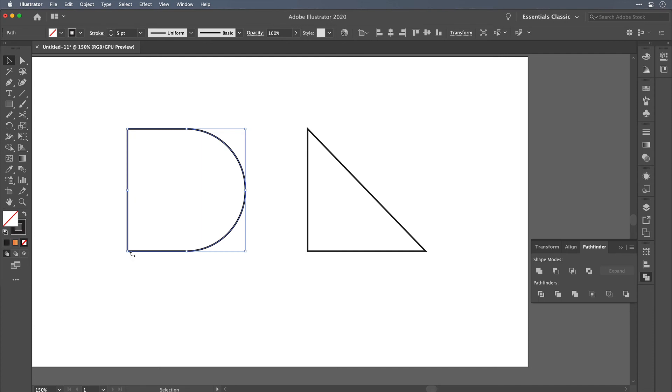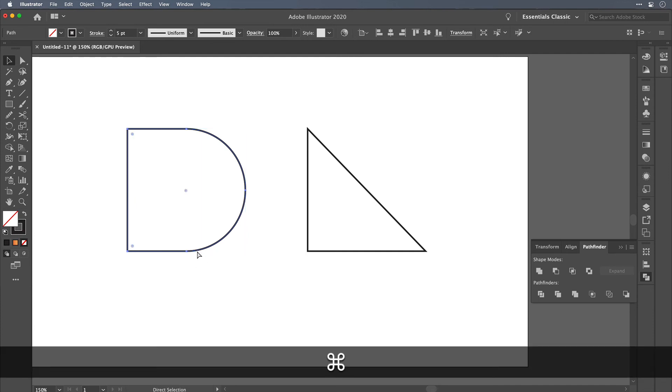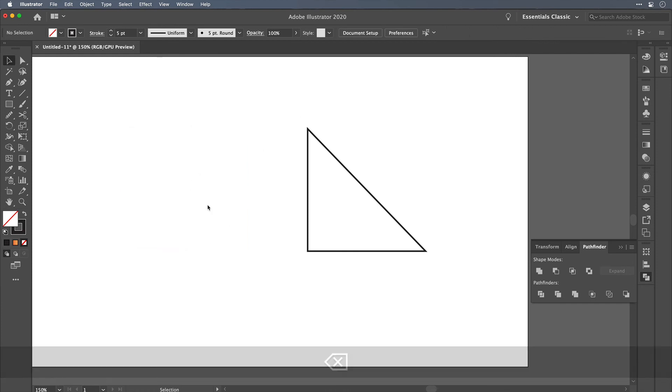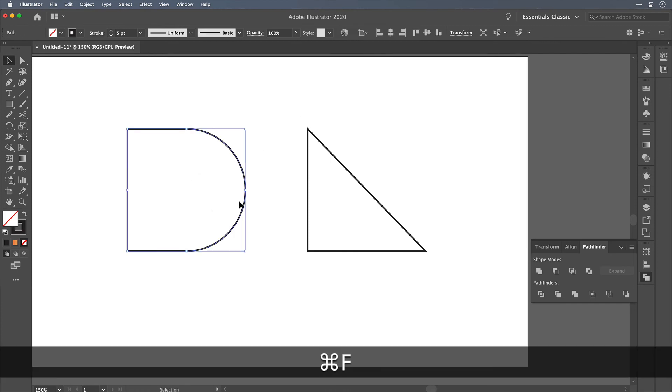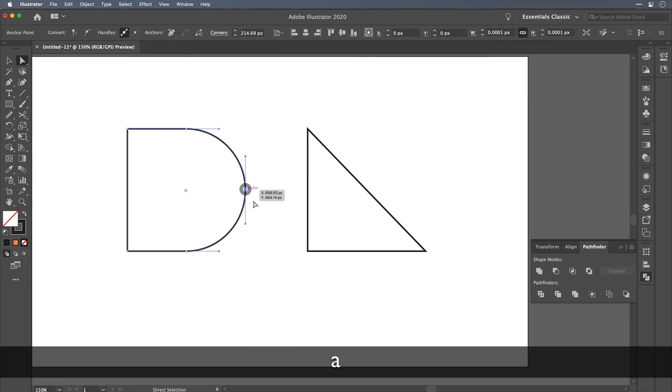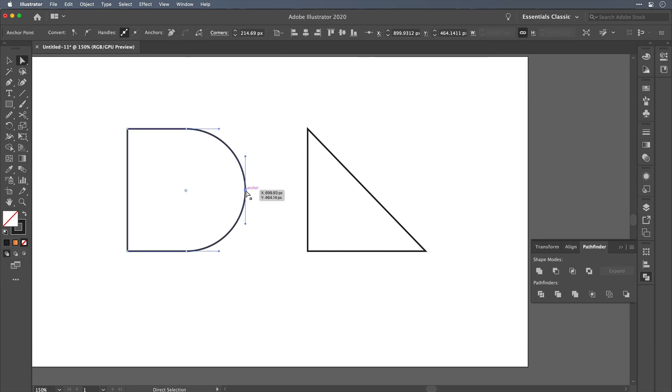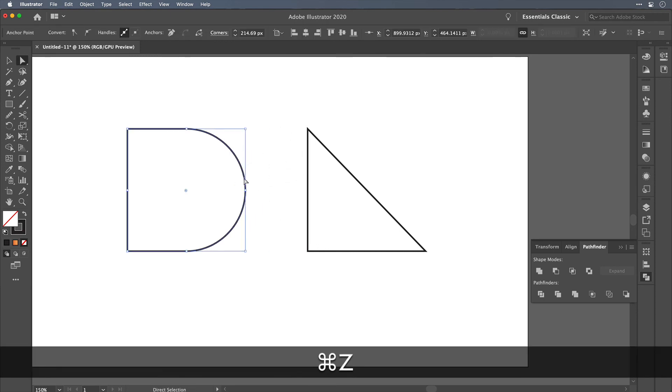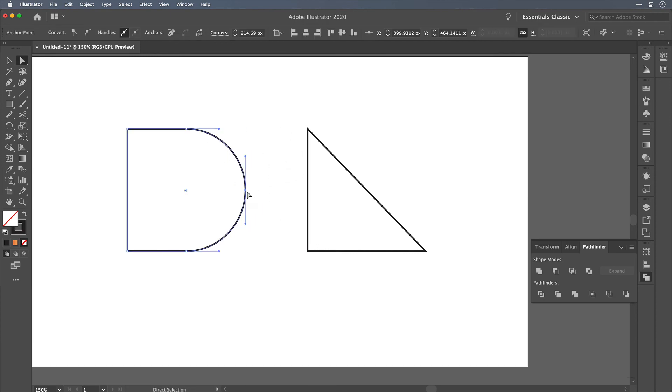It has remained selected so we can hit command X to cut it to our clipboard and then we can delete the original path because we don't need that anymore. Paste the new path back in on top and we could take a look at this point now which has been merged exactly how we wanted it.